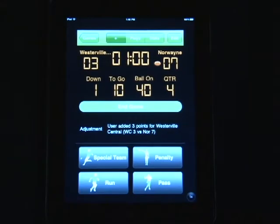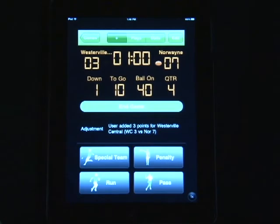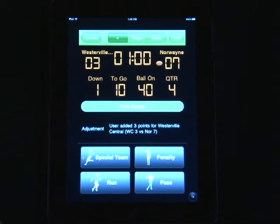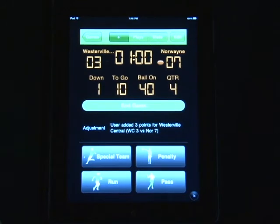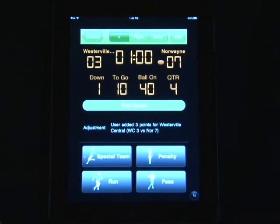Keep in mind that on this main homepage, anything is editable. If you need to change the down, the distance, the yard line, or quarter, all that is optional by simply tapping on it.